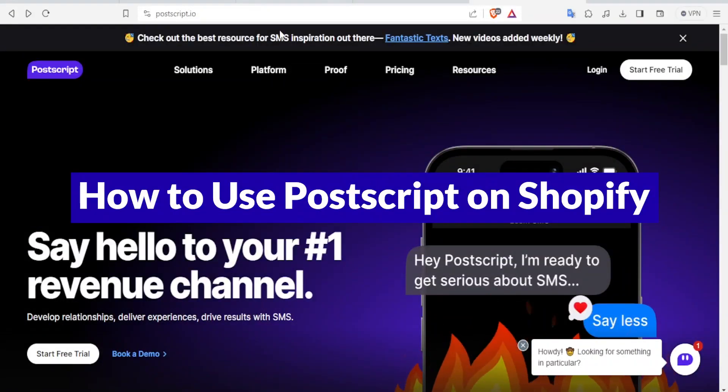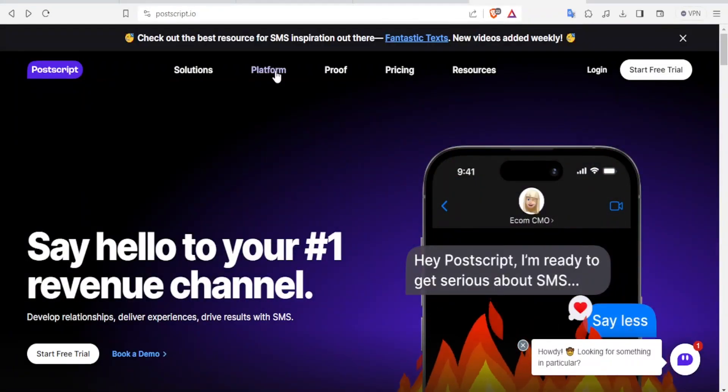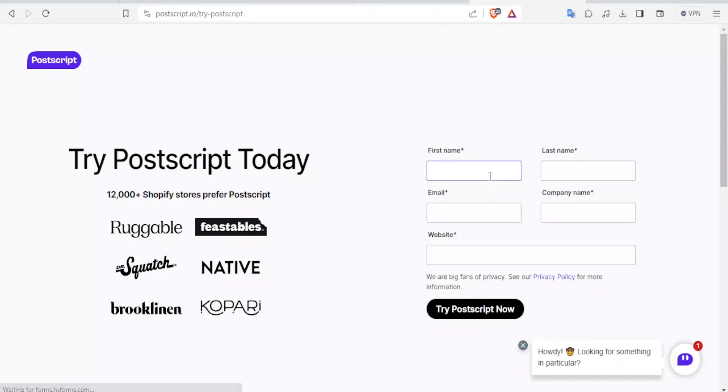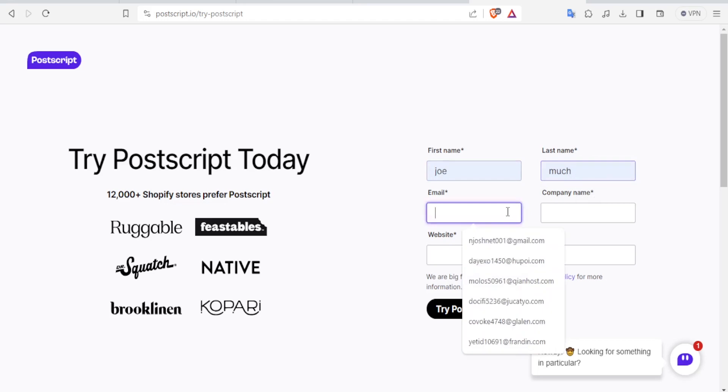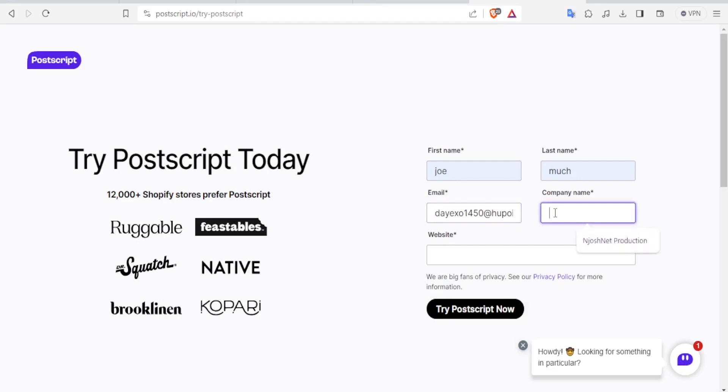You'll go to postscript.io, and then click on Start Free Trial. PostScript has a free trial, and you can try that. Then you'll put your details here: your email address, your name, your email address, your company name, and then your website.